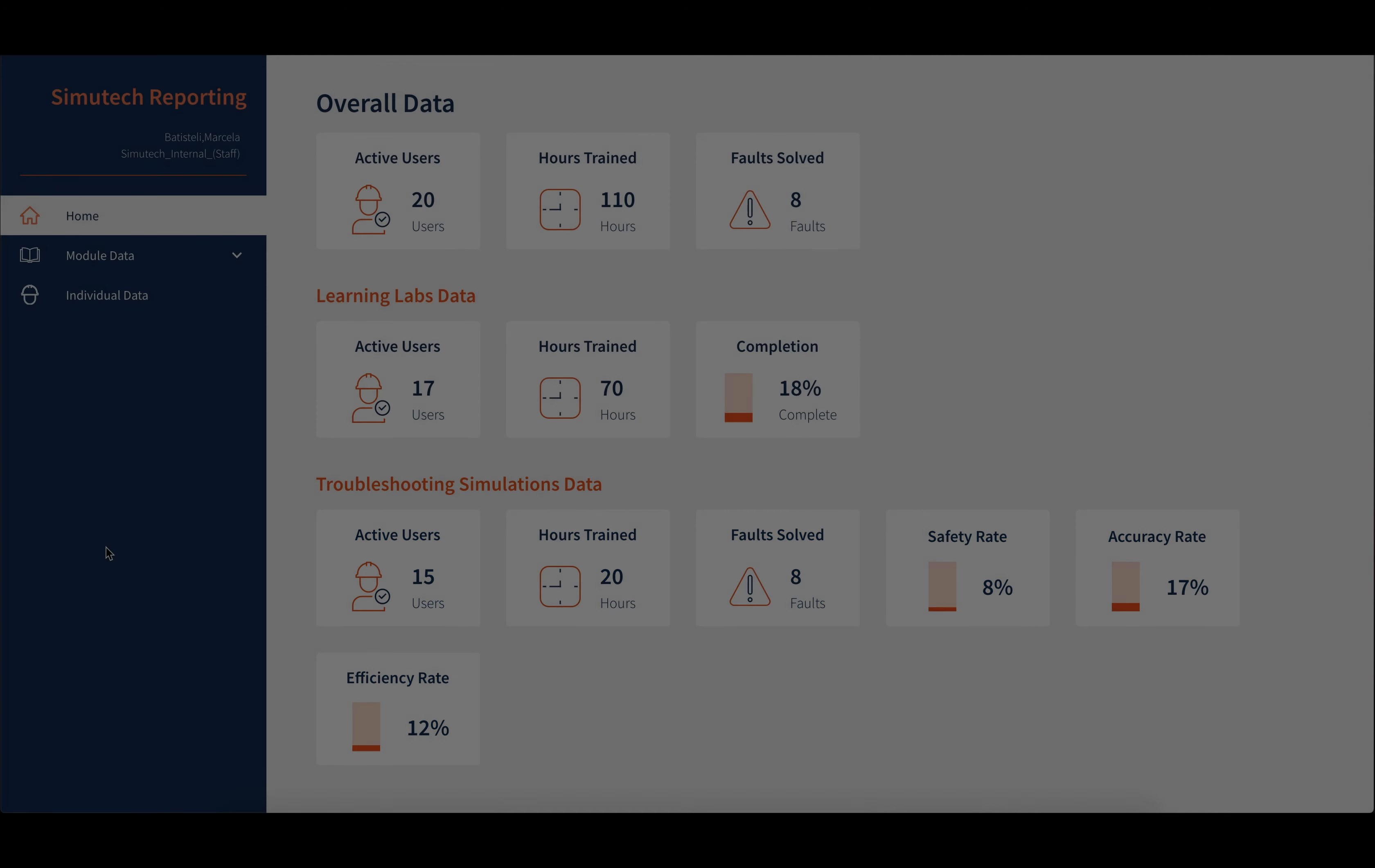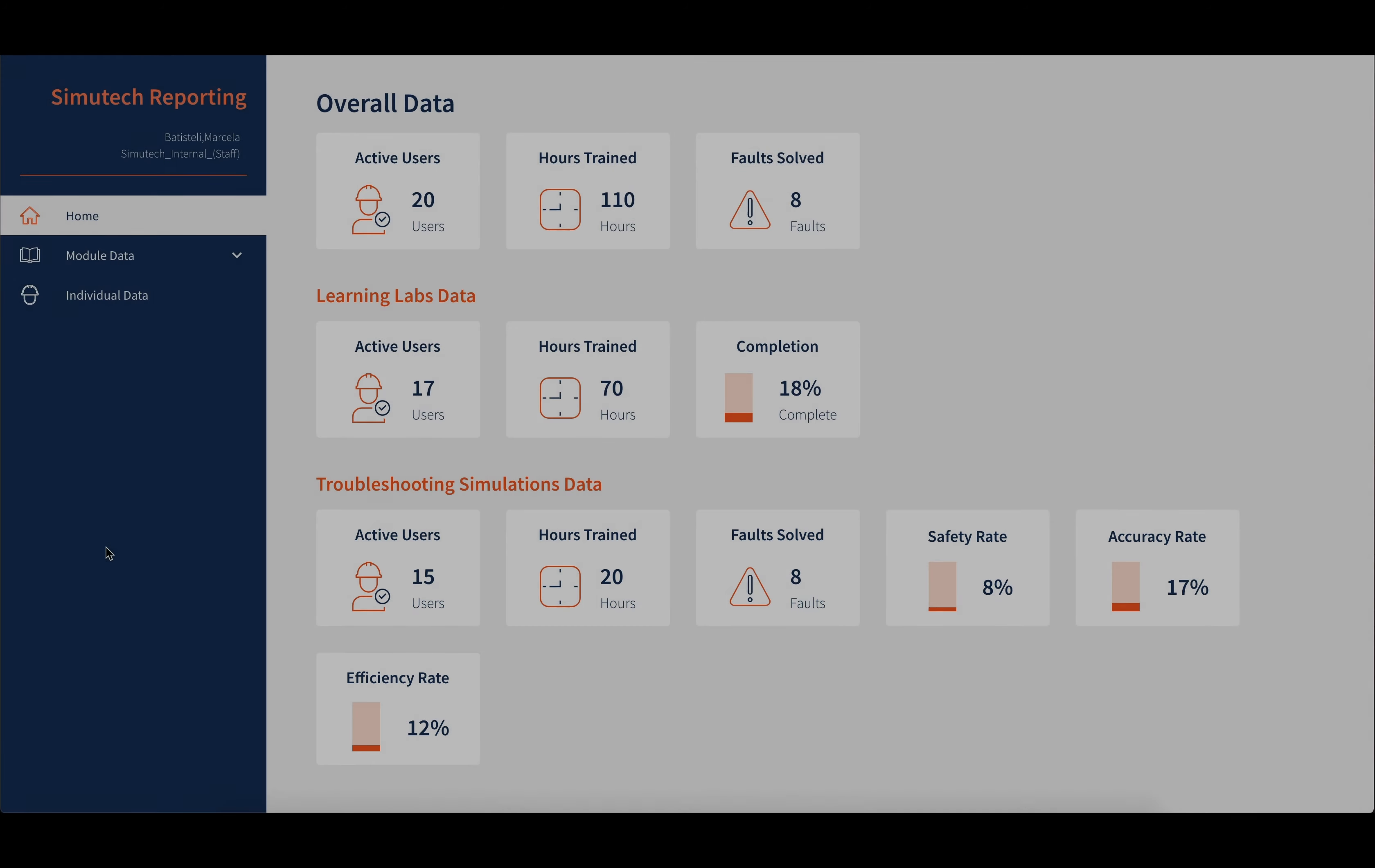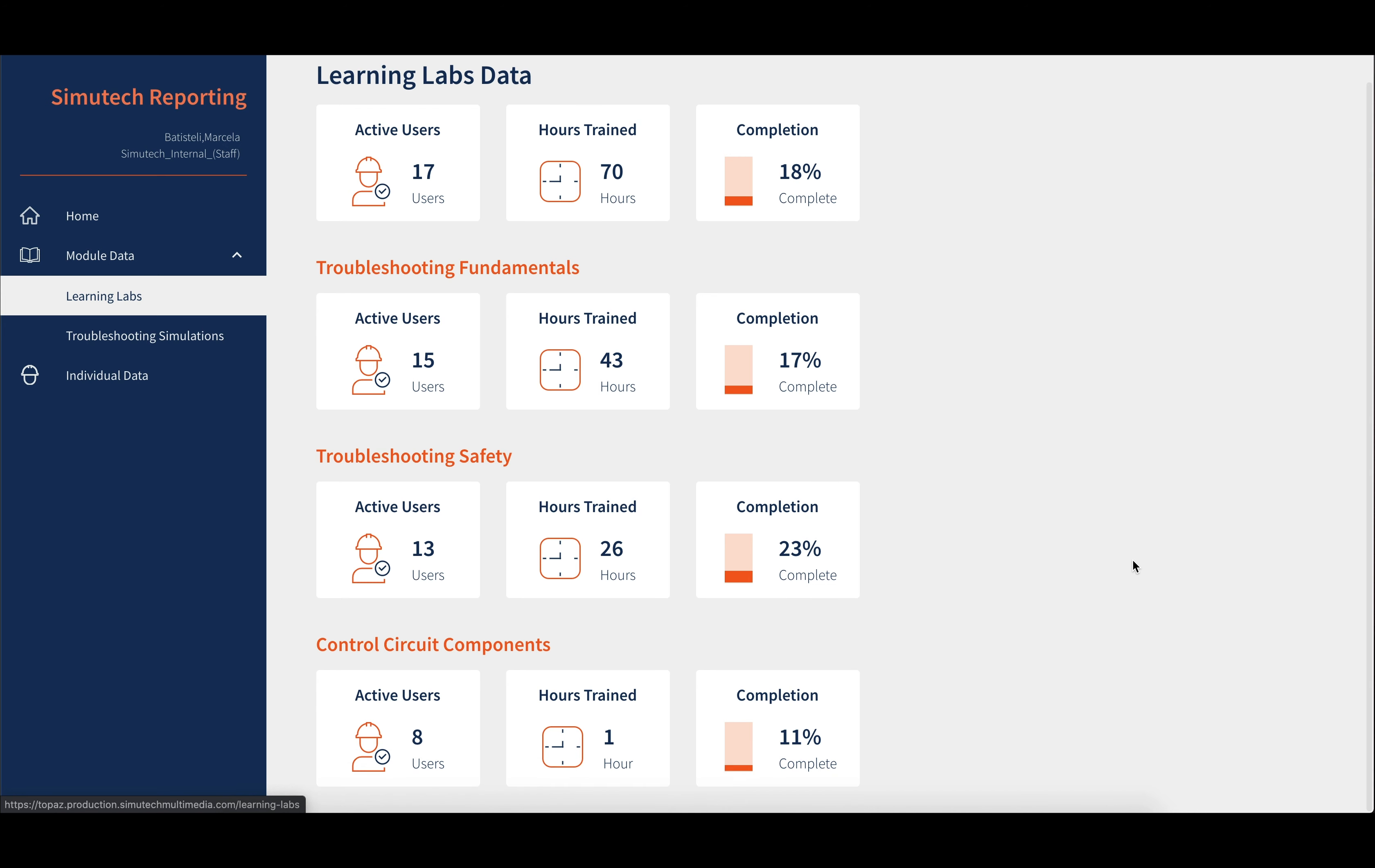You can expand the module's data to further reveal the learning labs and troubleshooting simulations tab. For the learning labs, you will have the summary for all the labs at the top, and then the data is broken down into different learning labs.